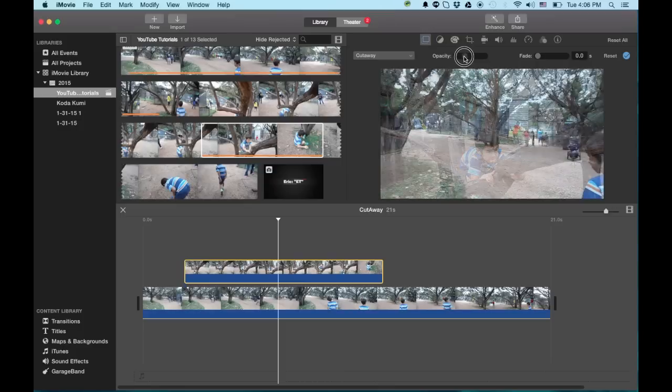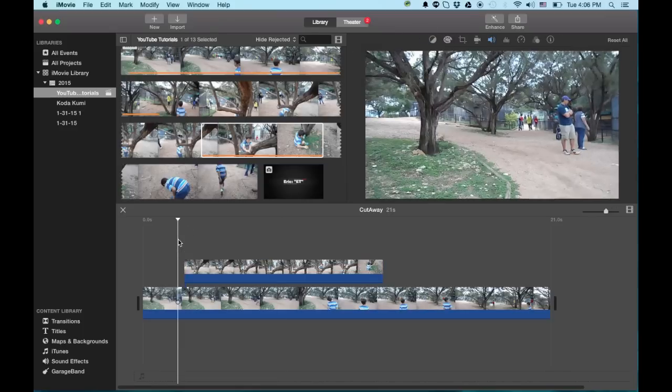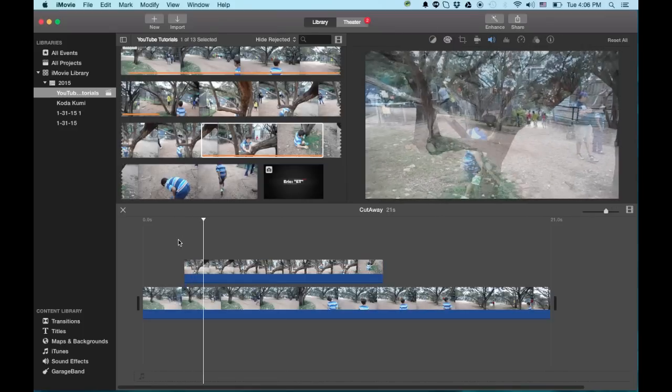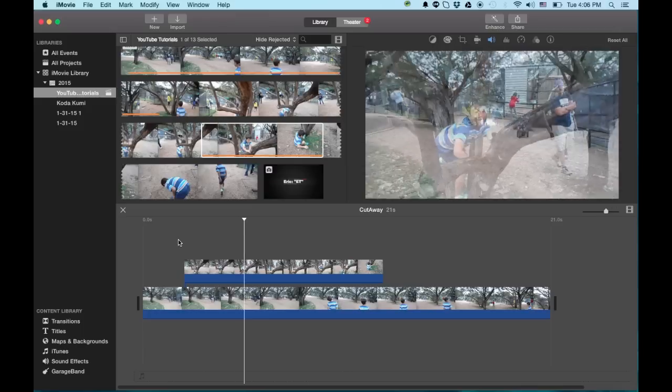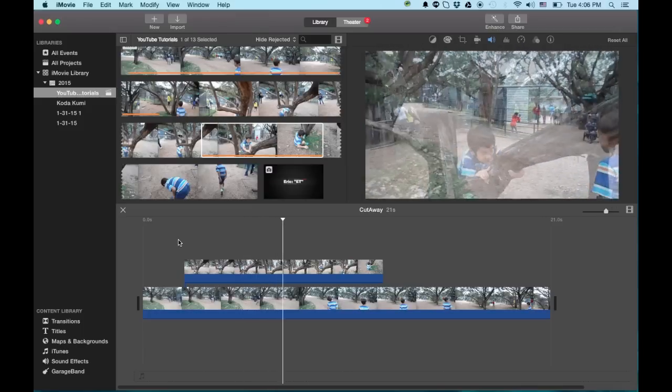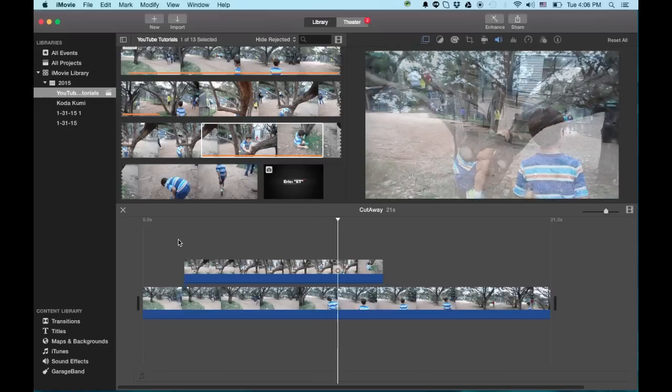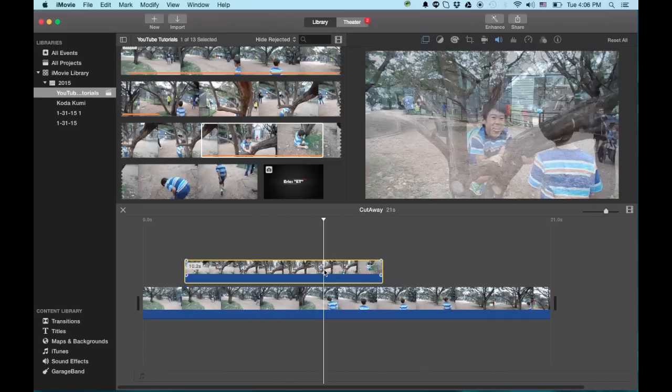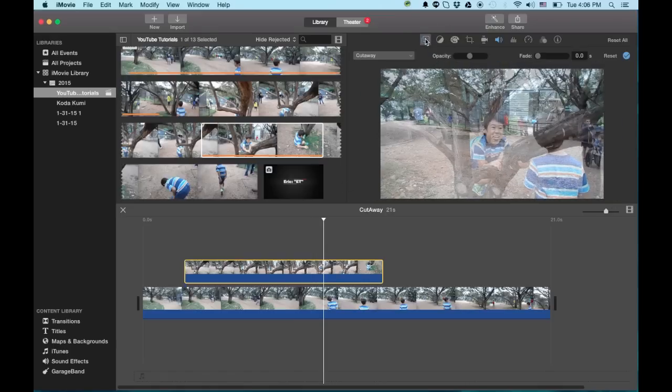Basically, you can change the opacity. So you can do like a complete fade kind of thing here. So both clips are running at the same time. Which I guess, you know, you could probably figure something out to do with your editing. I don't think I'd ever use it now that I think about it.